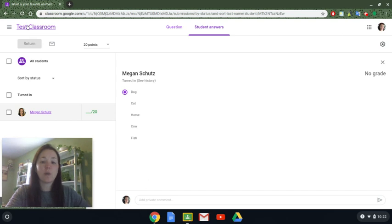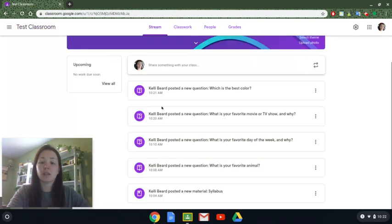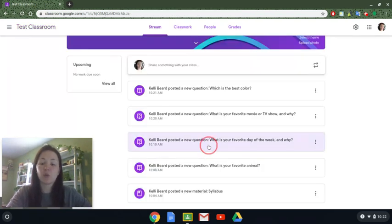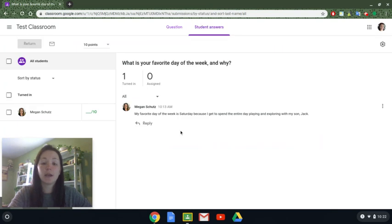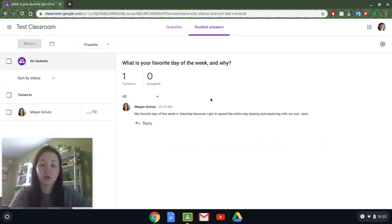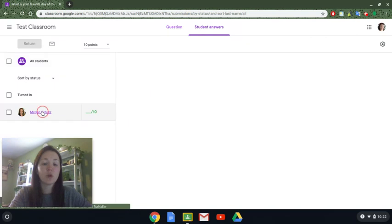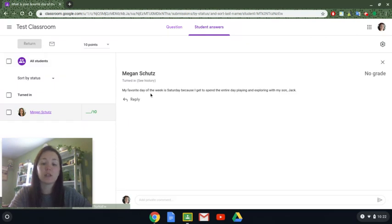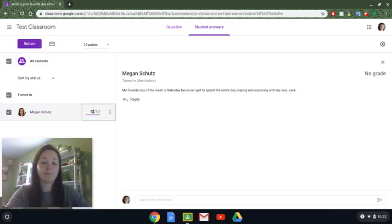I also want to go back and show you what the short answer response looks like. Earlier today I asked the question 'what is your favorite day of the week and why,' and I can see the responses here as well. I can see all of them listed with the students' names, or I can go in and look at an individual student and then assign a grade that way.